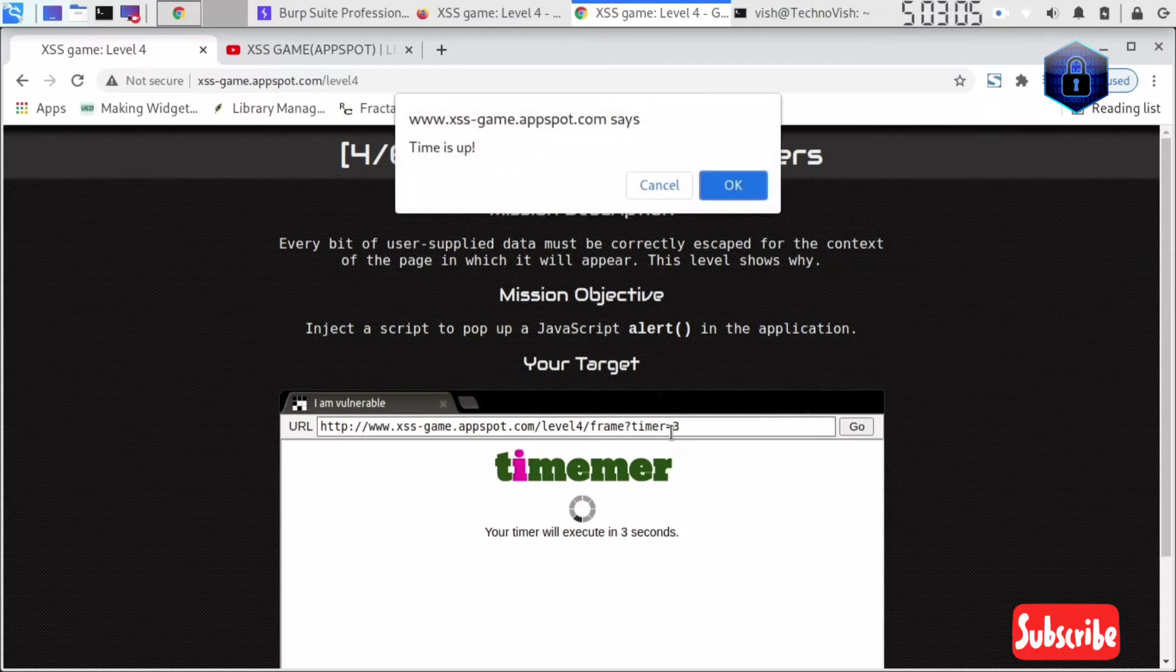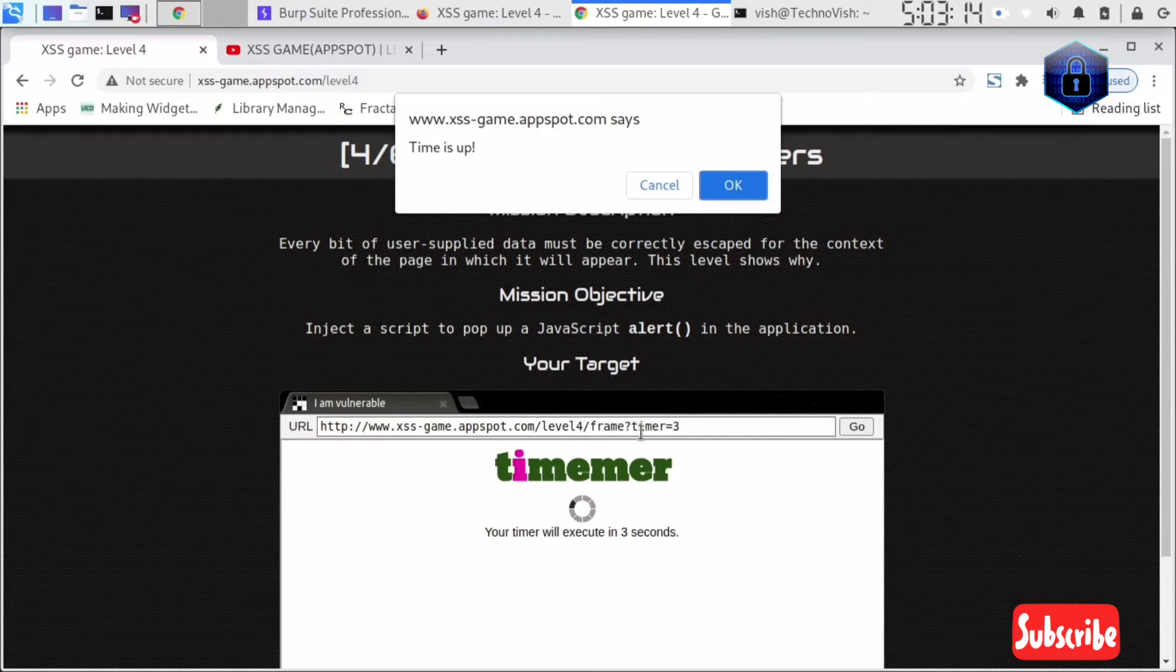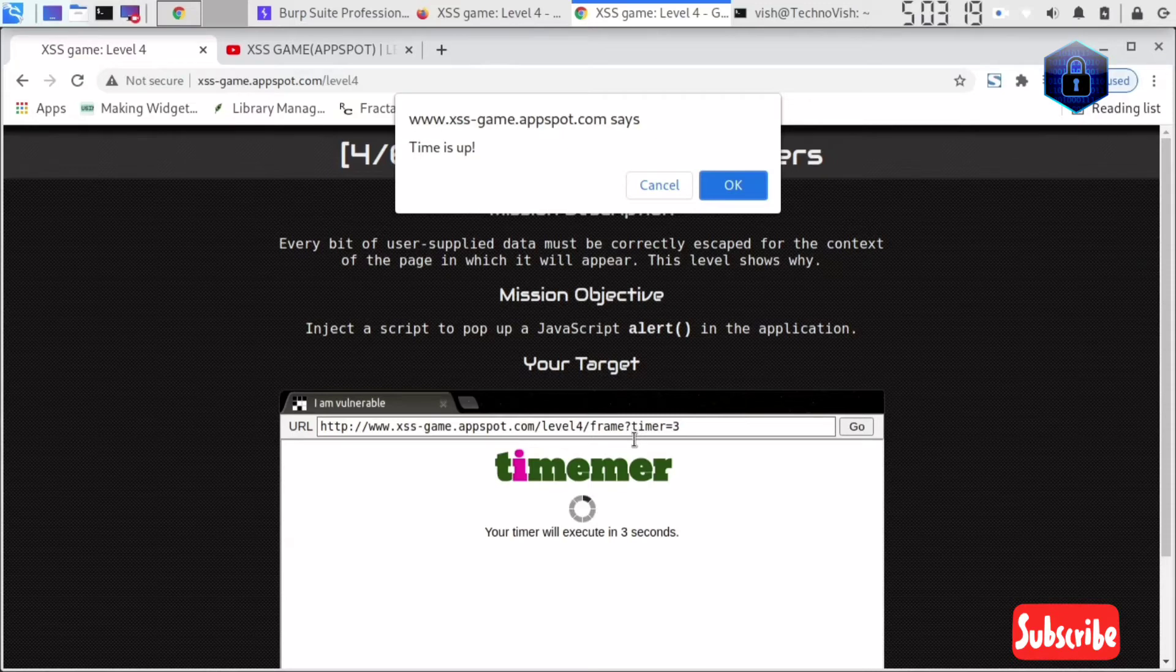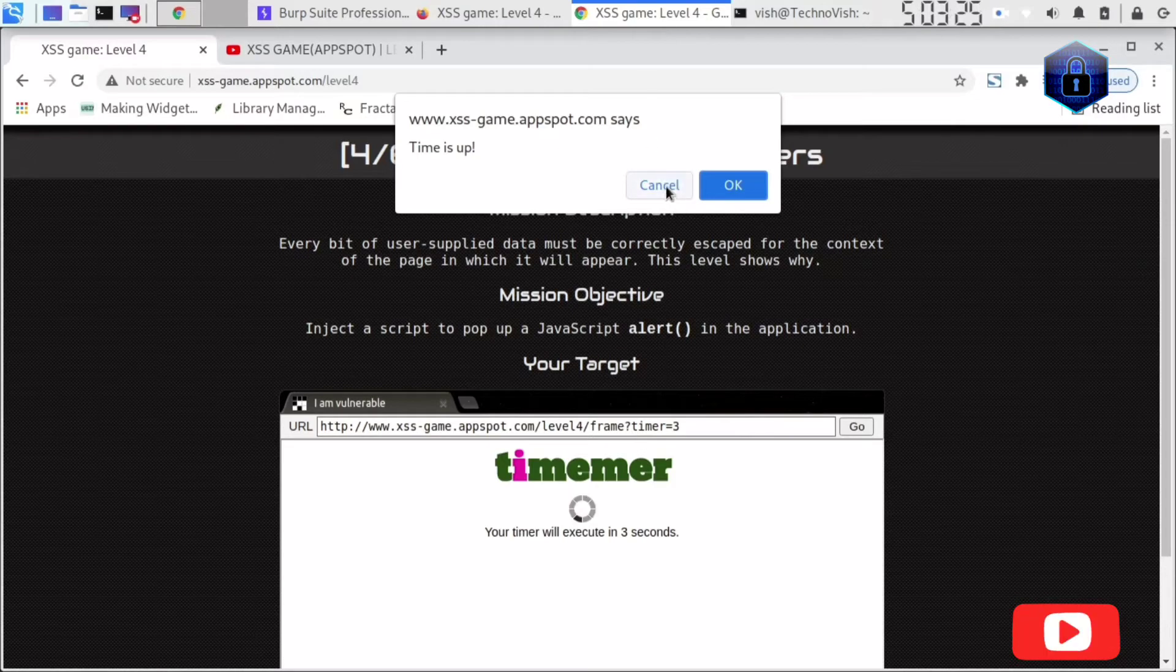Timer is one variable, and after that there's equals three. We have to create one more variable in order to pop up the function. Before that, we're creating our alert function. The alert function will first execute, after that the timer function will execute.